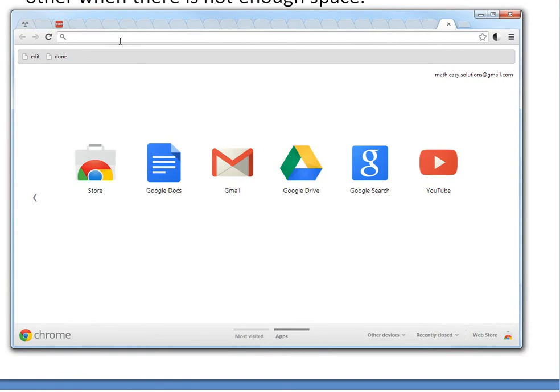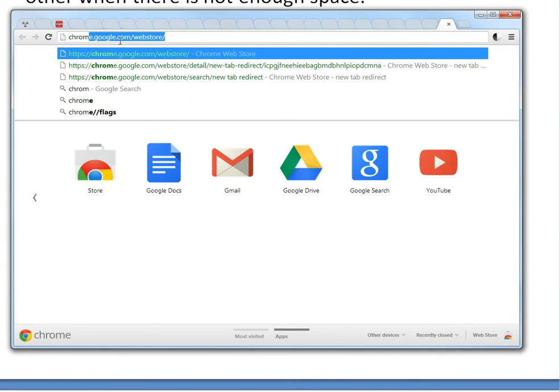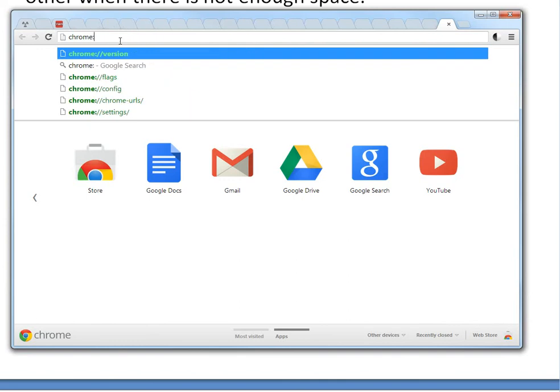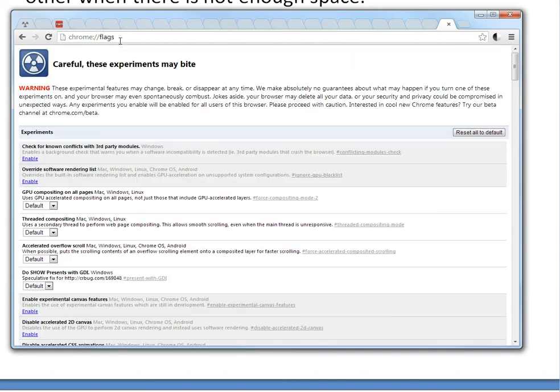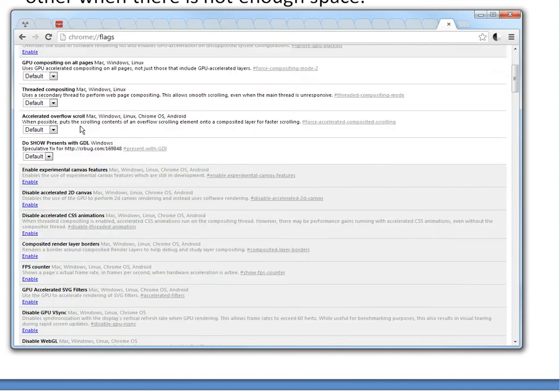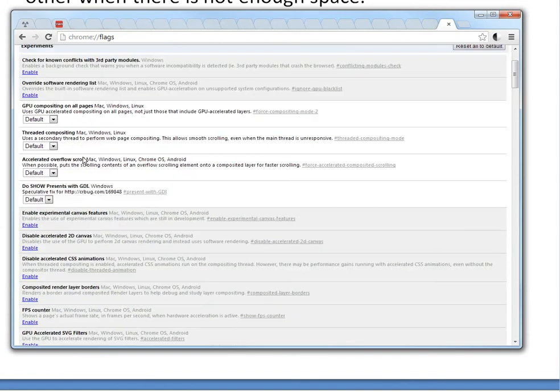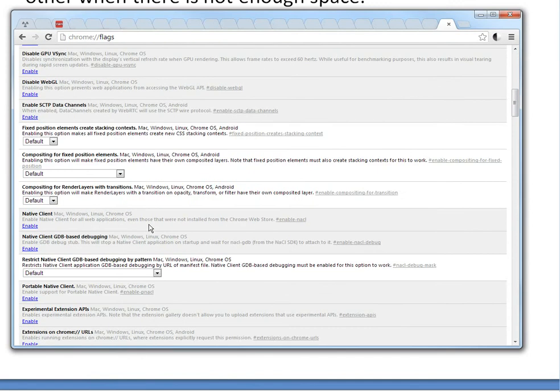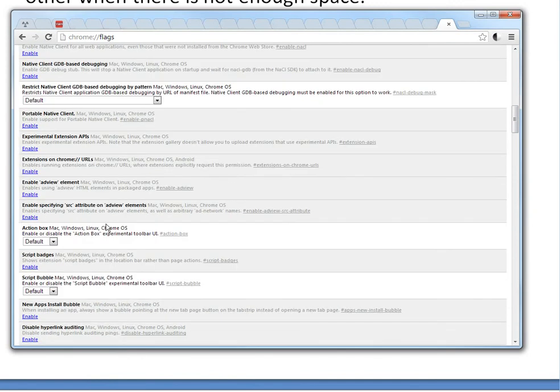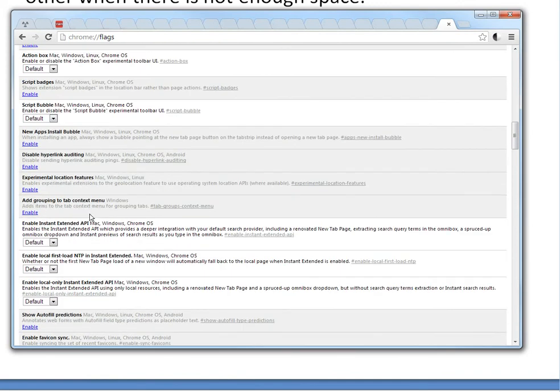So now what you could do is just type chrome://flags, and it goes to the inner settings. So make sure you read these, be careful. This has a bunch of experimental stuff that isn't 100% stable, but they probably are usually. And you can see all of these ones here.